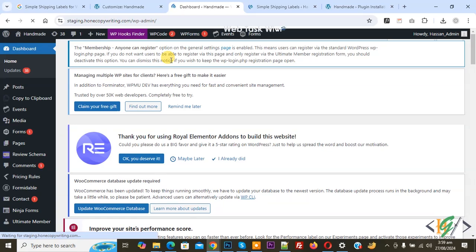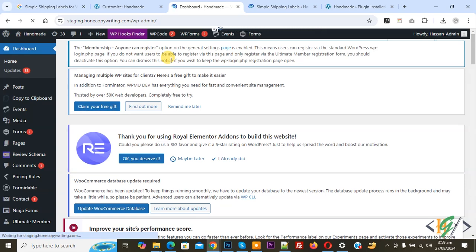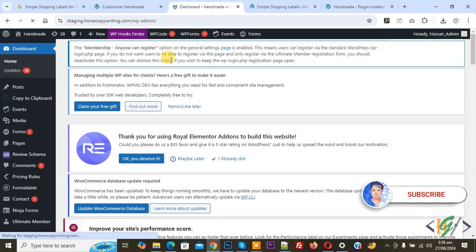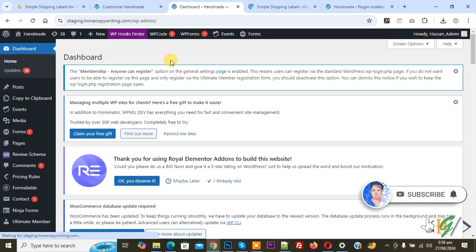Bismillahirrahmanirrahim, Asalaamu Alaikum, my name is Asan. Today we are going to create or generate shipping labels for orders in WooCommerce WordPress. Before starting, please subscribe to my channel. Thank you. Now back to our work.